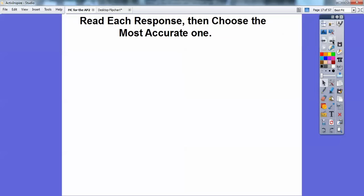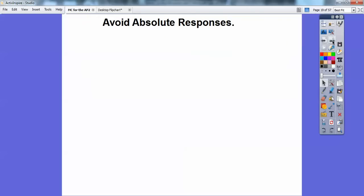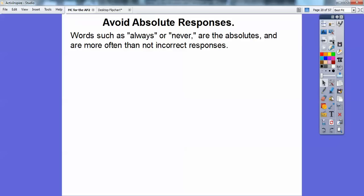Read each response and choose the most accurate one. Sometimes there are a few answers that seem correct, but one is more specific and therefore more correct. They're testing your precise knowledge of the subject.